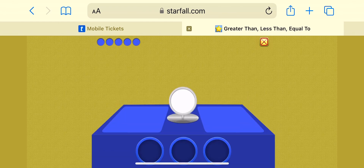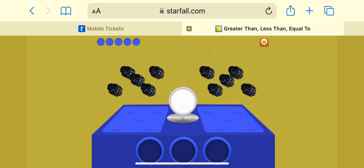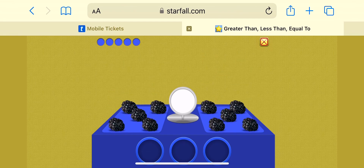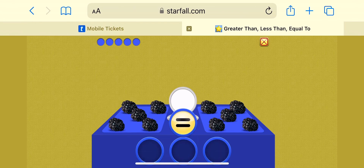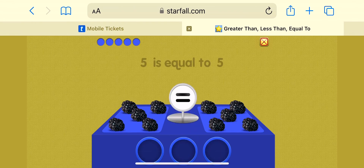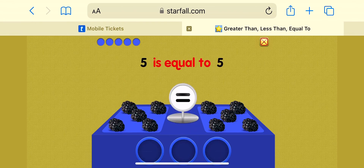It's time to play! Blackberries! Five is equal to five.